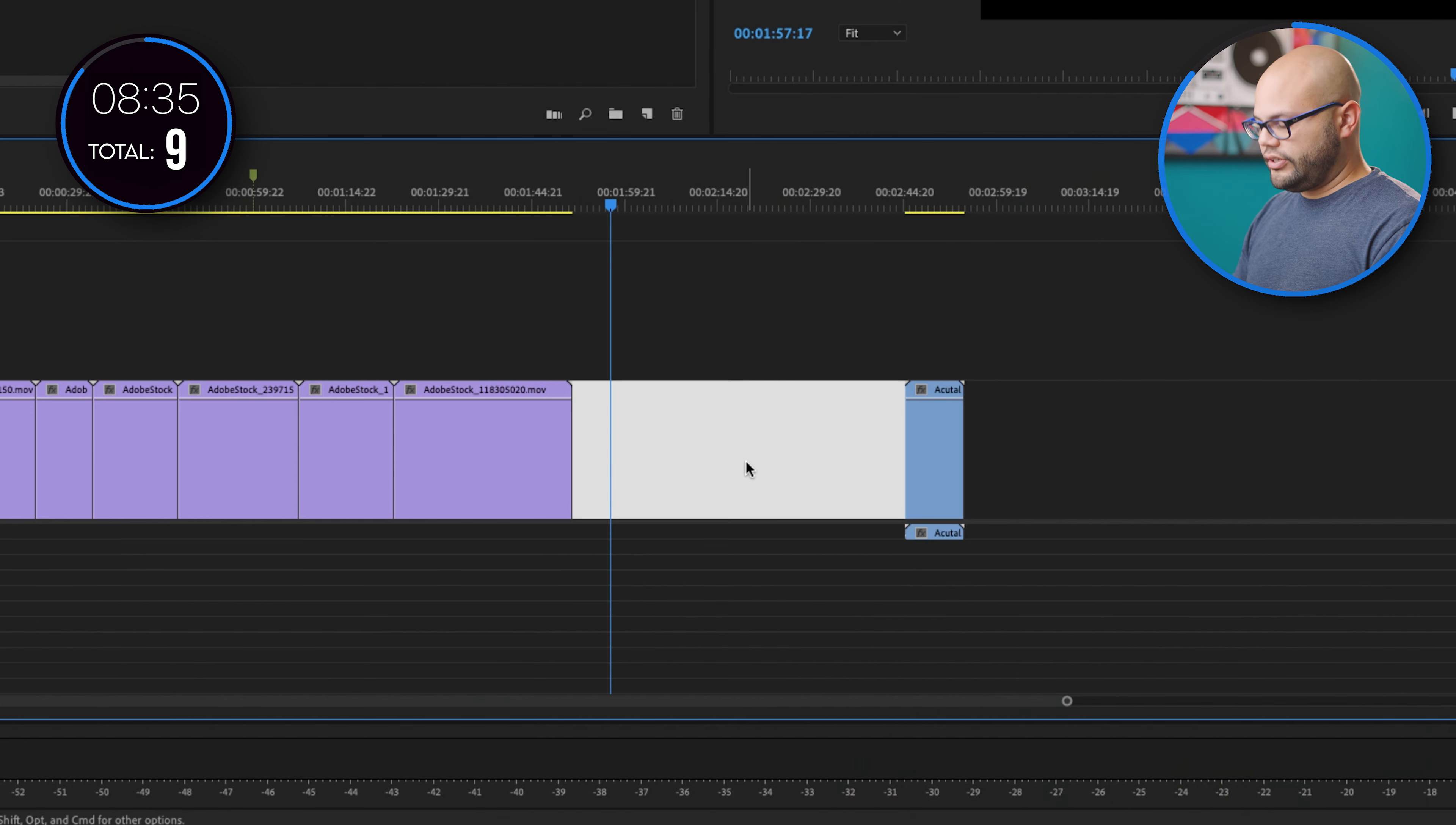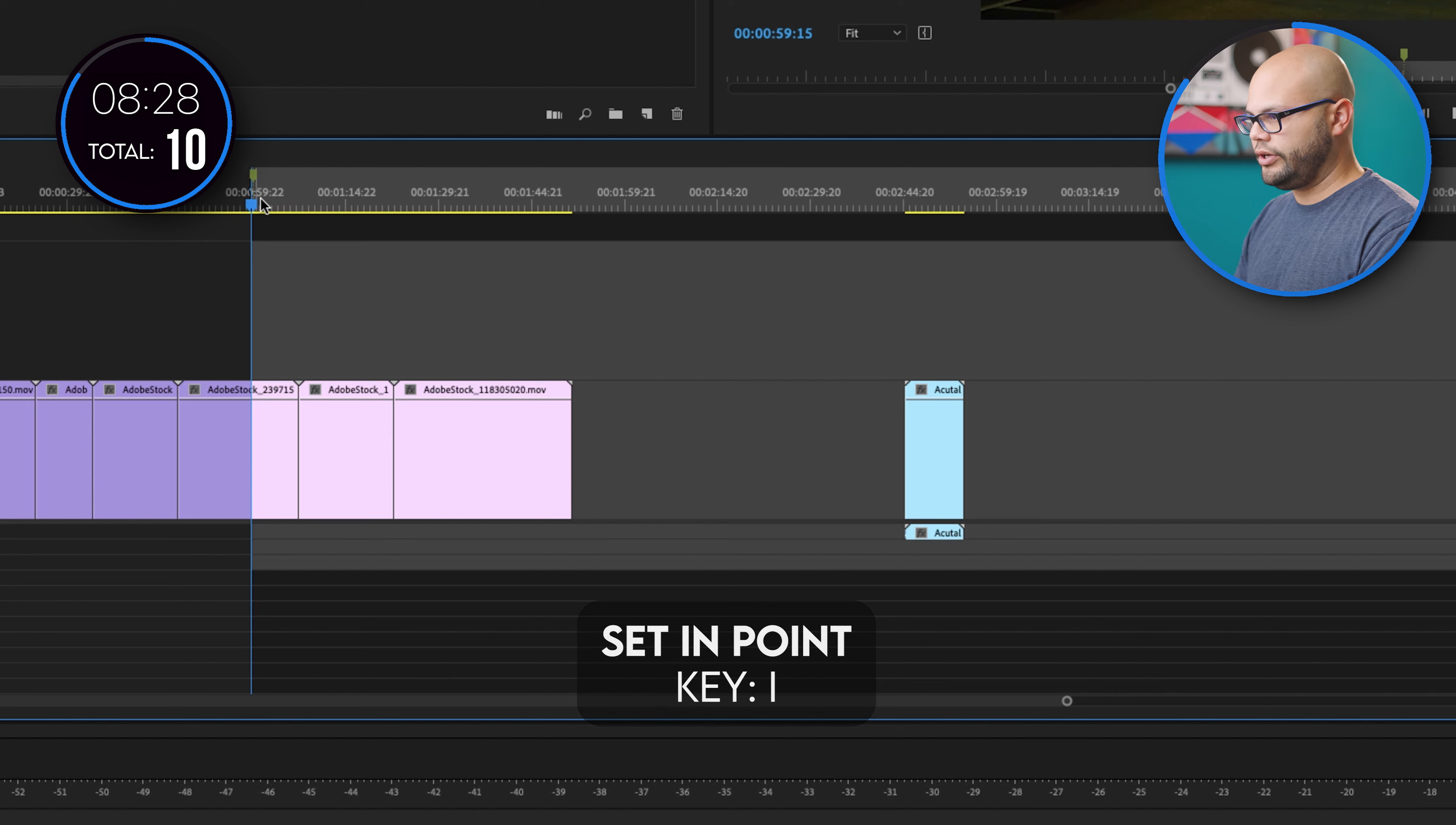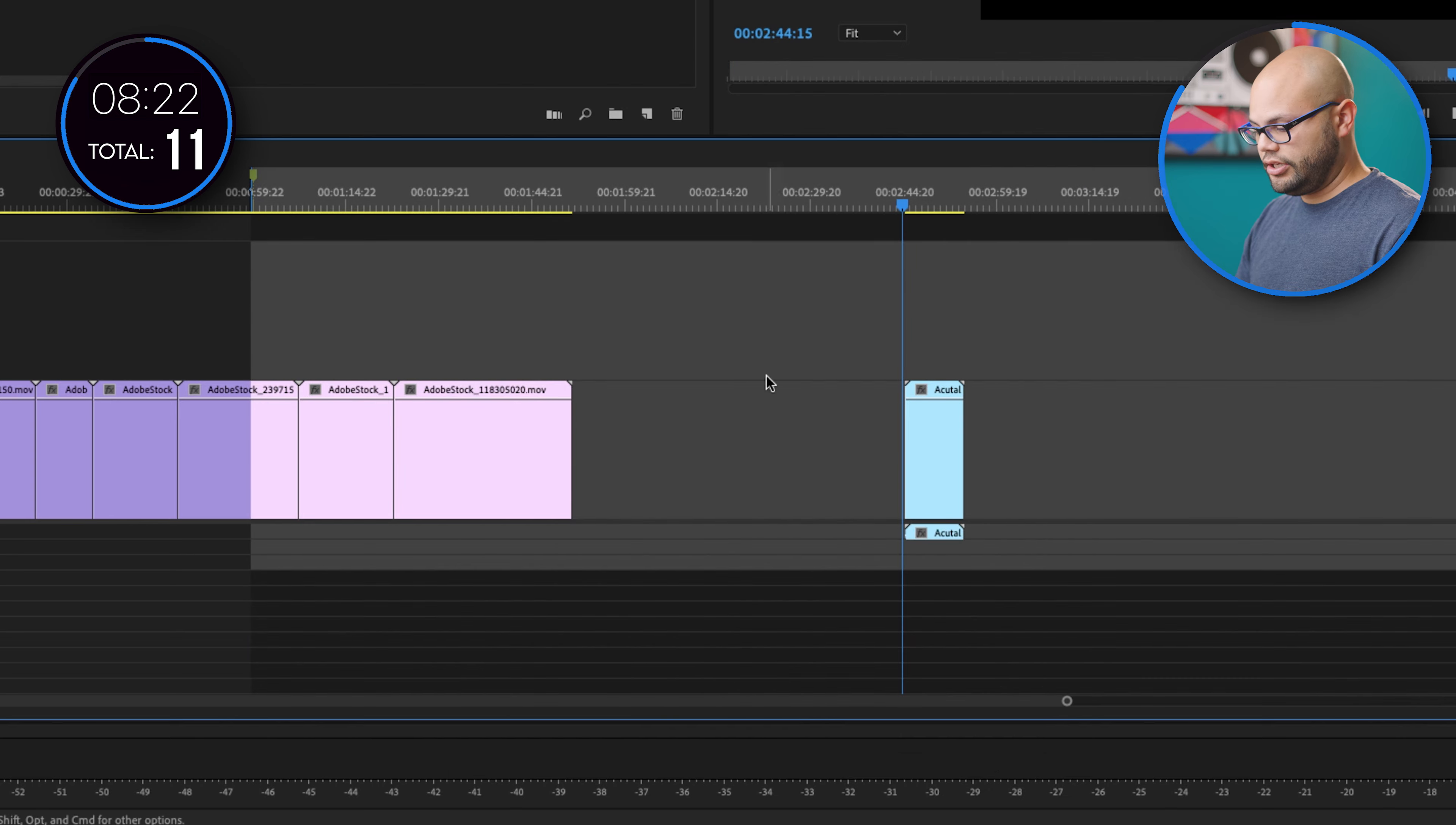Let's ripple delete. So right here, I'm going to ripple delete in between there. Also, if I wanted to ripple delete, I'm going to set my in point and set my out point, hit ripple delete and that ripple deletes over to that section.